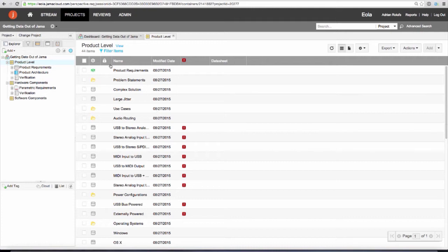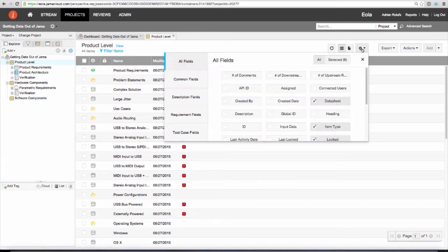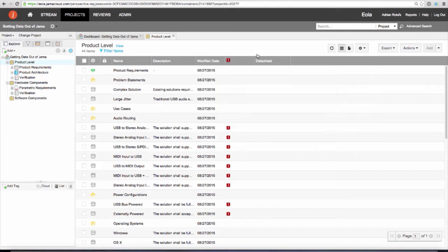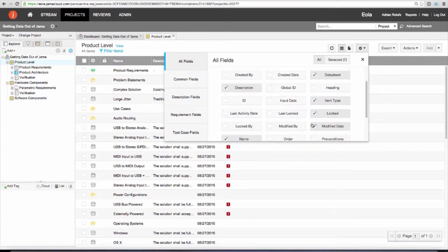Now that I'm in the list view, you can see I'm showing the name, the modify, and the datasheet columns, and I'm not showing the description. Let me add that in because I want to see that in my export. I'm going to add in the description field. Let's say I don't want to see the locked field, so I'm going to remove the locked field.